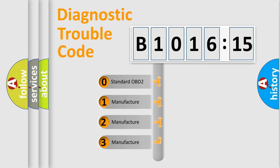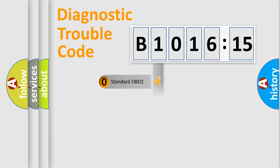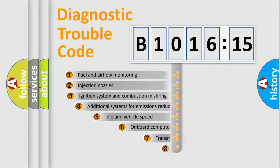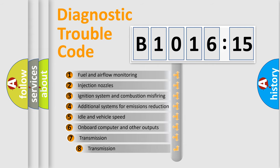If the second character is expressed as zero, it is a standardized error. In the case of numbers 1, 2, 3, it is a more prestigious expression of the car-specific error.